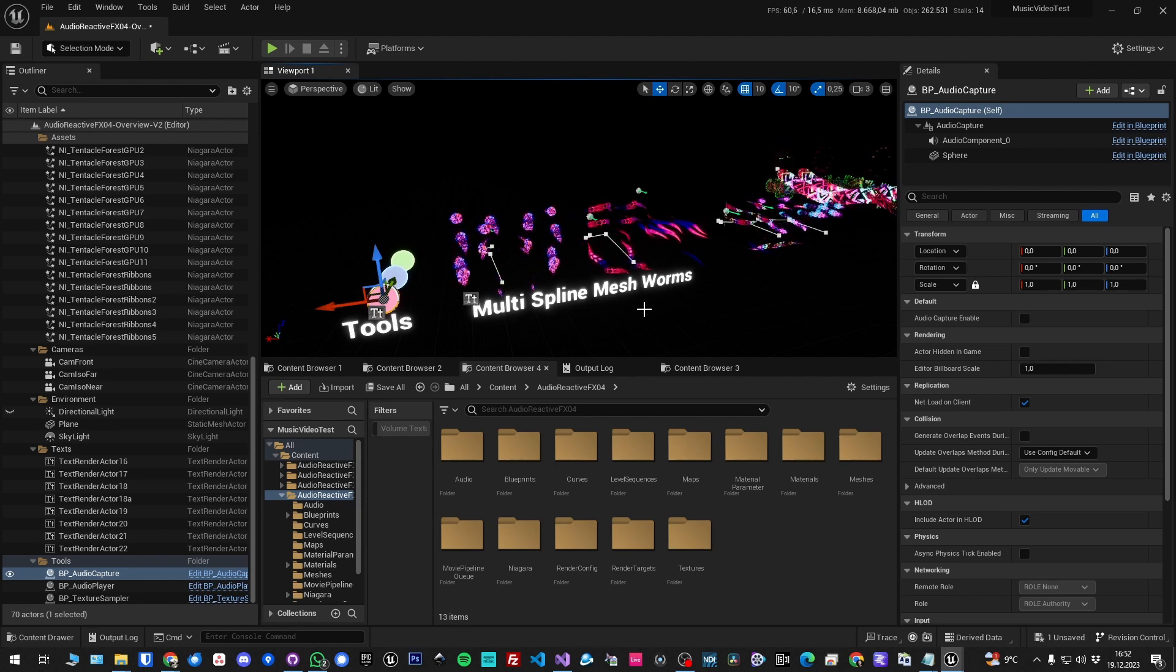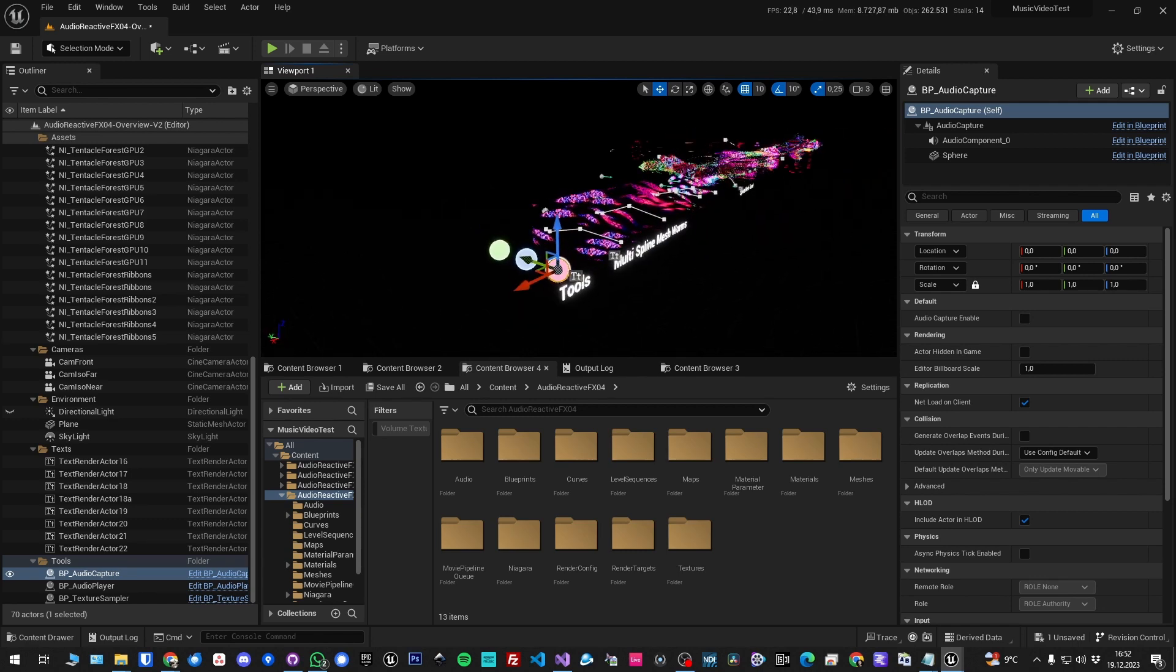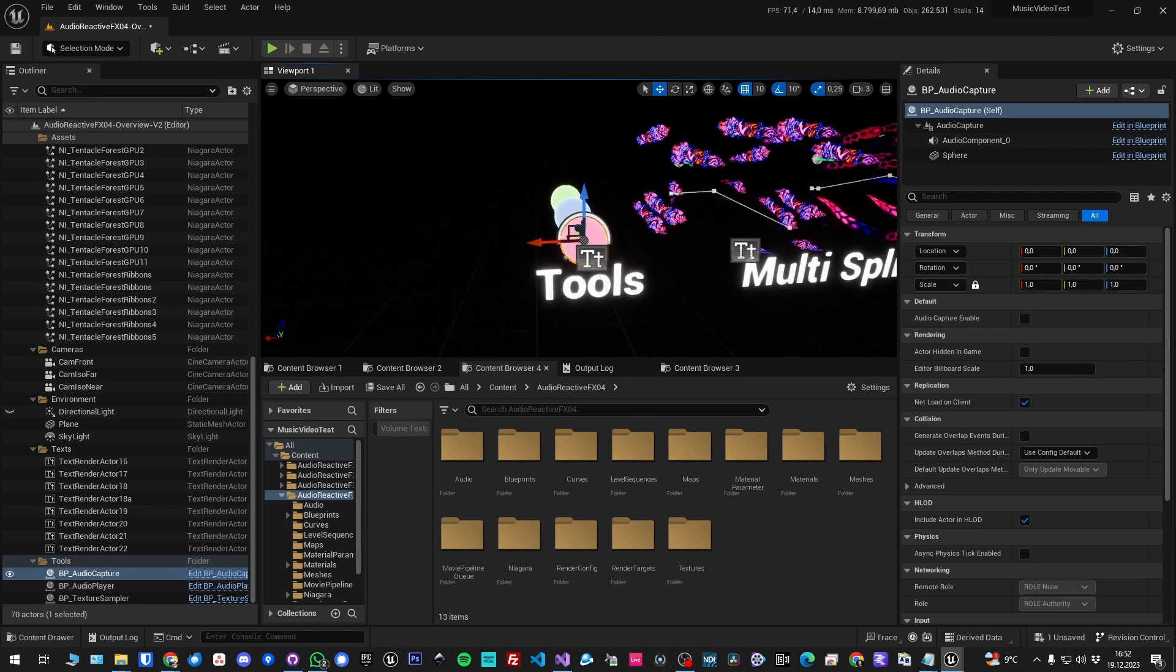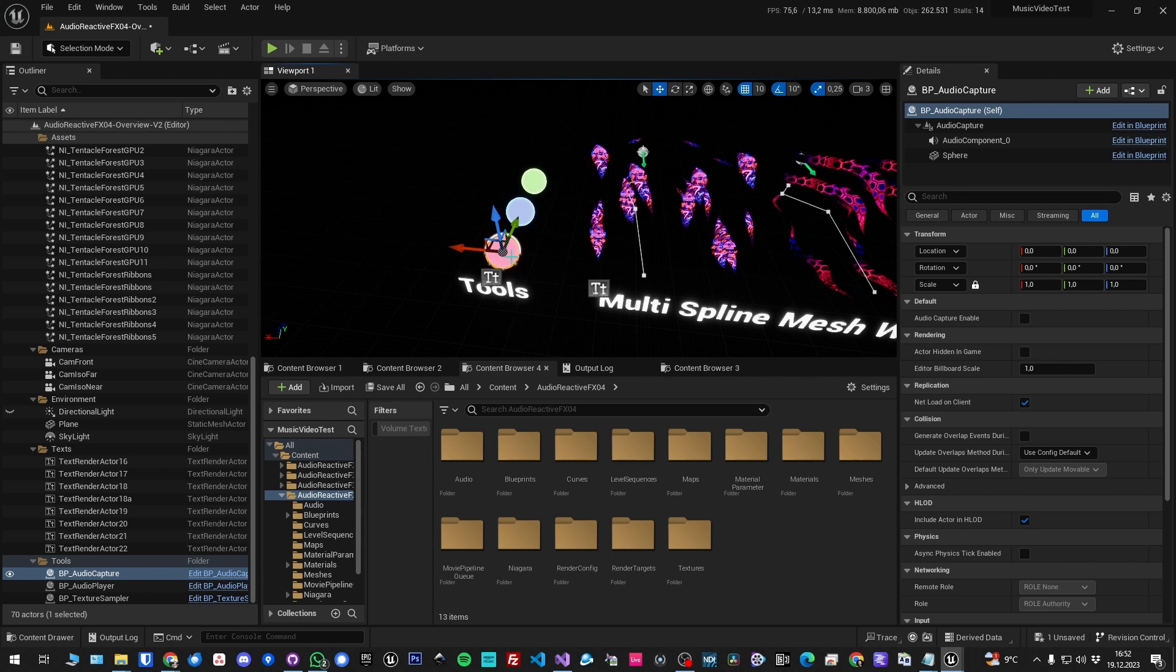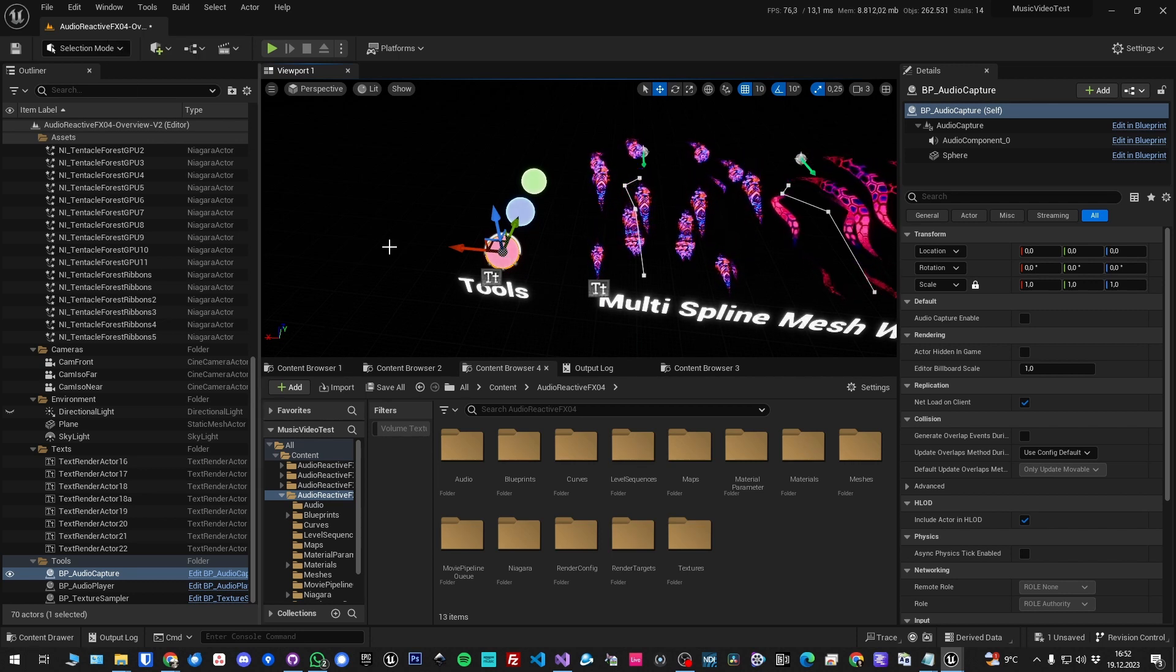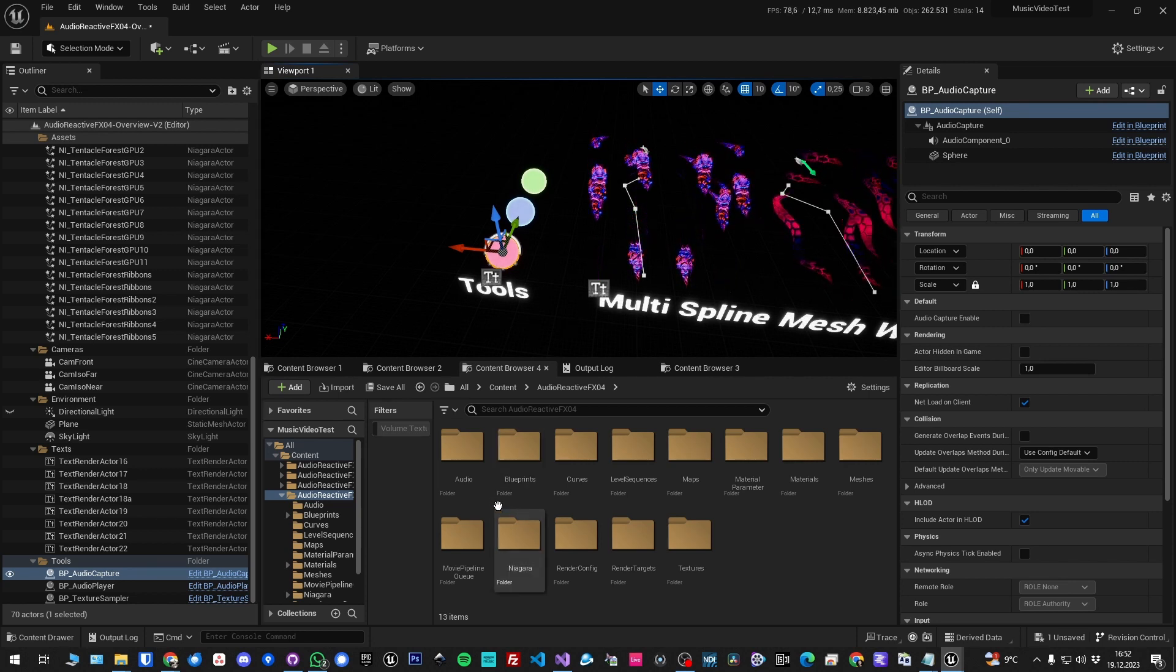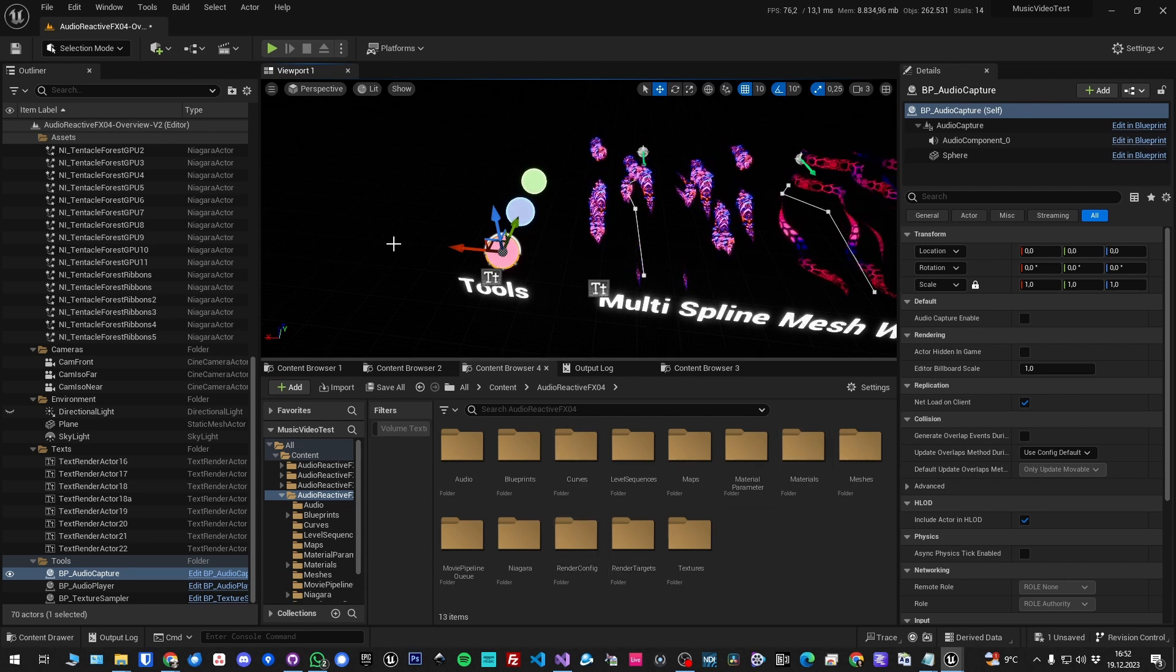I'm also going to really quickly go over all of the assets. Here are the pack number one, so audio reactive effects without any number, that's the first pack. Watch that tutorial about that. It tells you about the folder structure and basically how it's meant to be used.